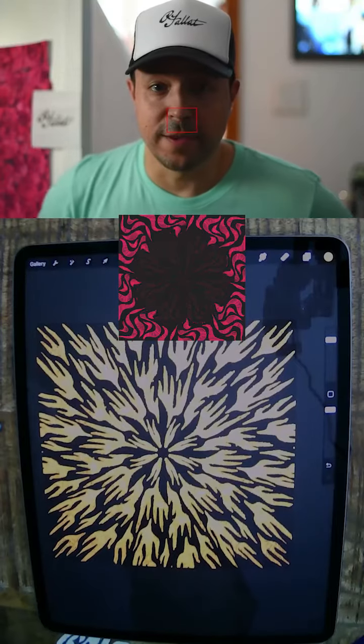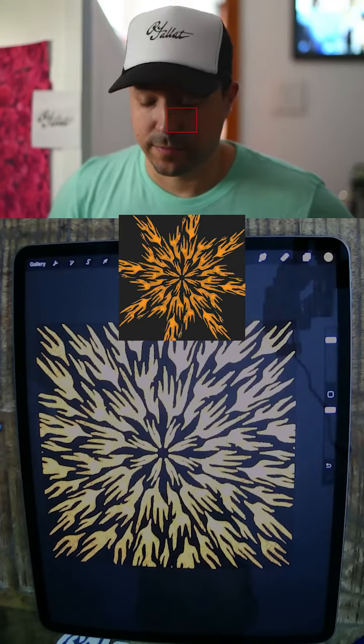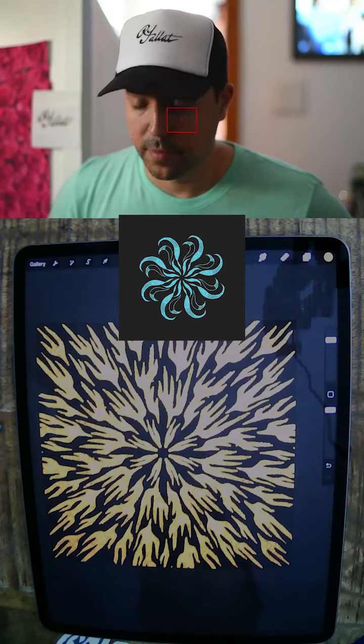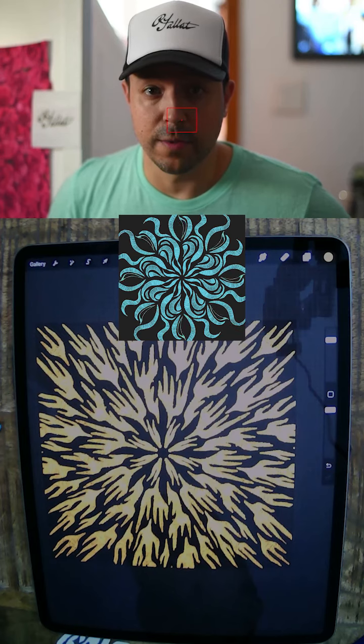It's looking pretty good. Let's see how it looks on the big screen.